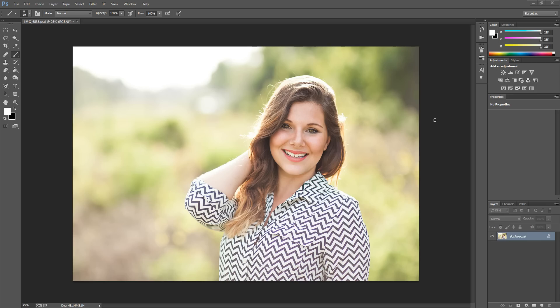Hi there, this is Morgan with Morgan Burks Photography and Product Shop, and today I'm going to show you how to use layer masks to refine an adjustment in Photoshop.